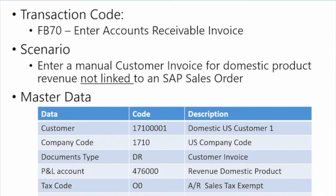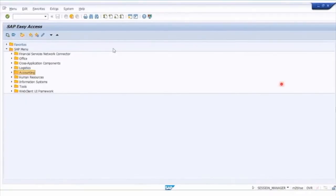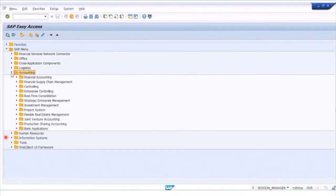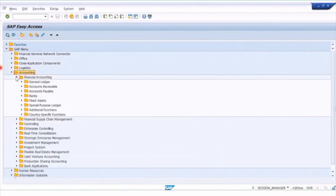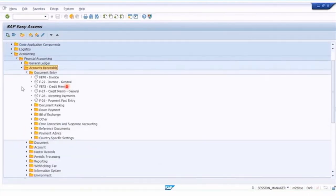For the FB70 transaction, it's going to be found under accounts receivable. Under the accounting module, if we go to financial accounting, you'll find accounts receivable in there — that's the menu we're going to be working with. And then under document entry, you'll see the FB70 invoice entry transaction. So that's where we're going to head.